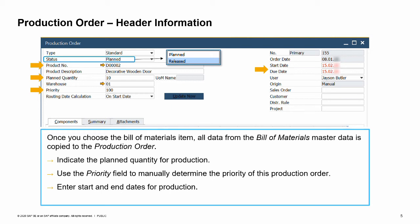The start date can provide additional flexibility for the production manager in scheduling production orders. Note that header information is also used as a basis or default for the production order rows. Let us examine the production order rows in the next slide.